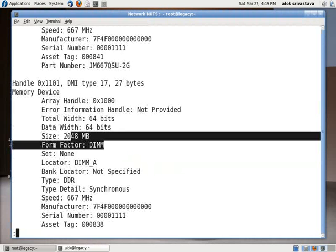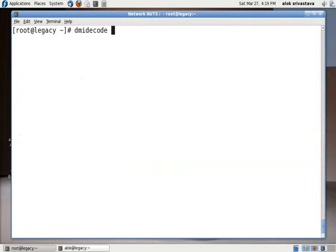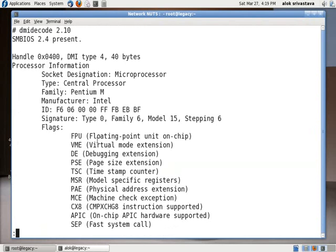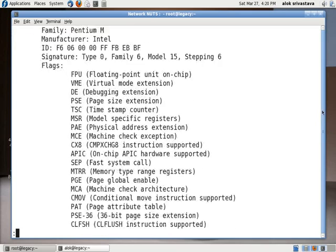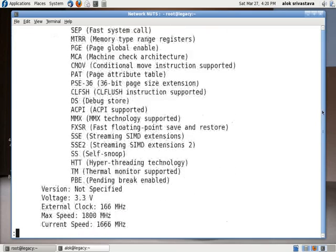In the same manner, you can use any of the other commands. I can use dmidecode -t processor. It gives me the information about my processor. I'll do a pipe less here. Intel Pentium 4 - these are the tags or the flags that are supported by my CPU.